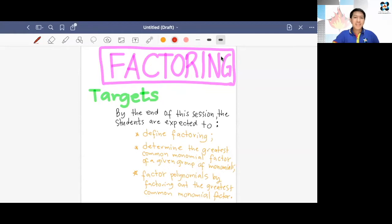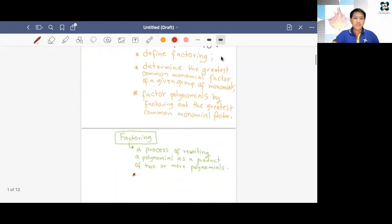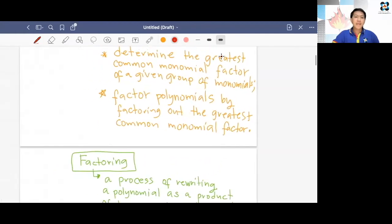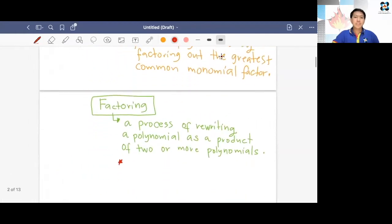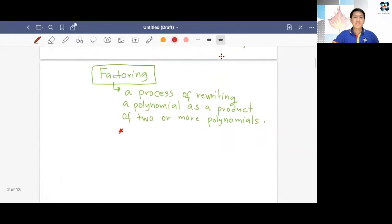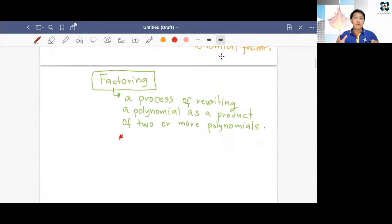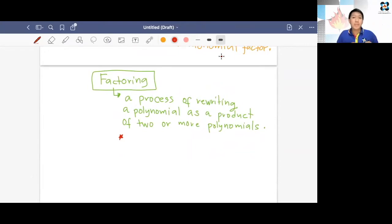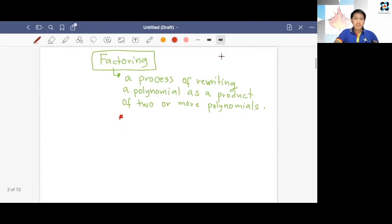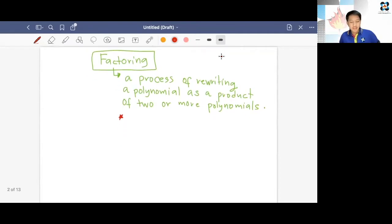First, let's define factoring. Factoring is just a process of rewriting a polynomial as a product of two or more polynomials. Remember last week we talked about multiplication of polynomials — can you still remember some of the special products?